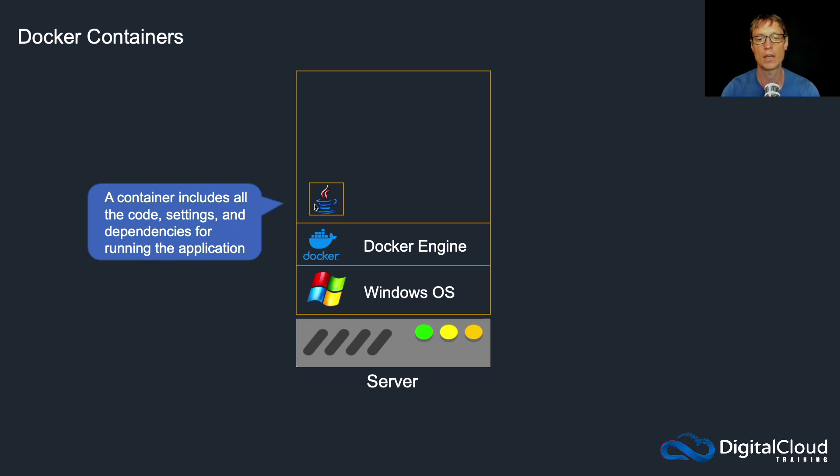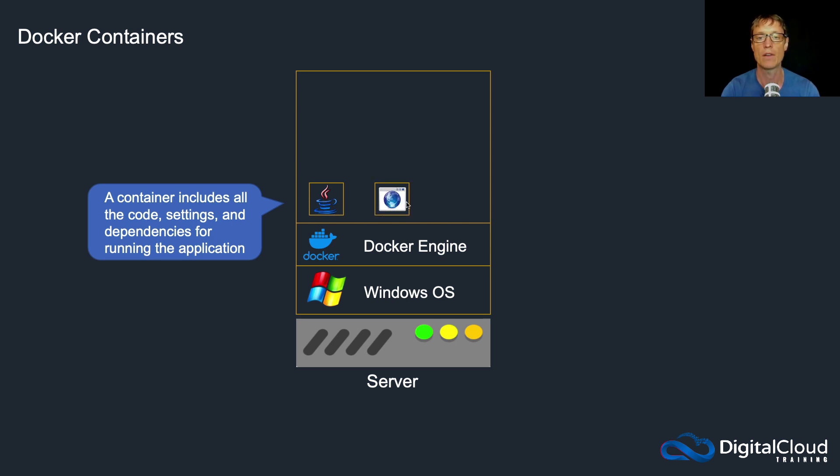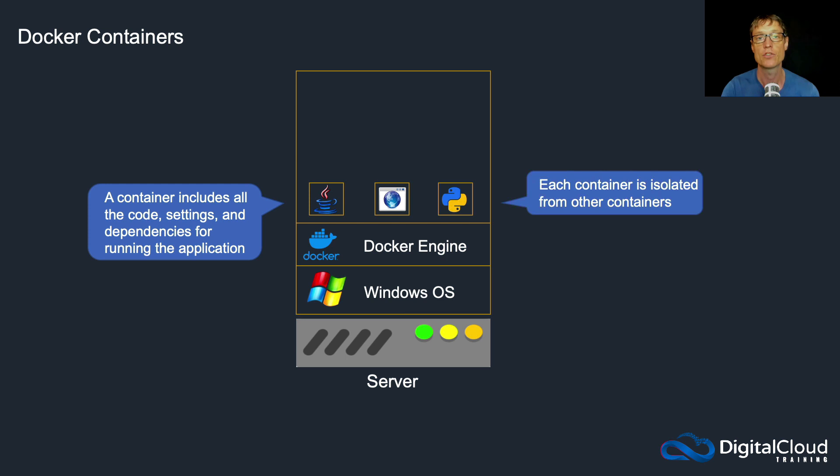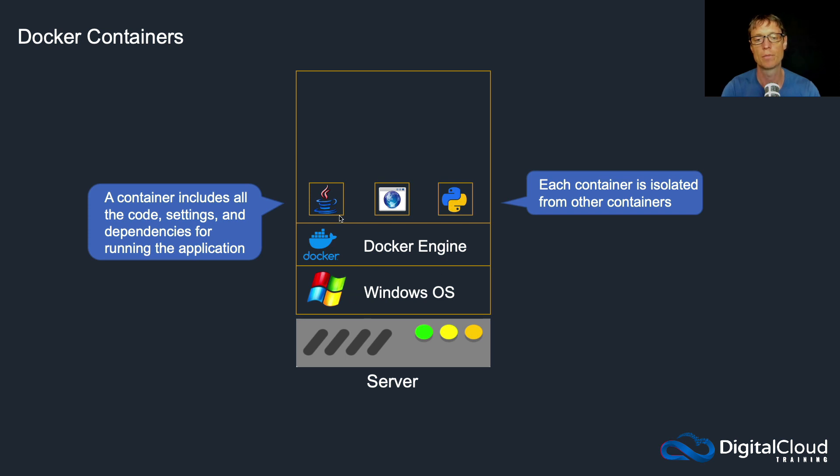So a container actually includes all the code, the settings, and the dependencies for running an application. So the icon here is for Java, so this is a Java application. We then might have a web application, maybe this is Nginx or Apache, and we've then got a Python application running as well.